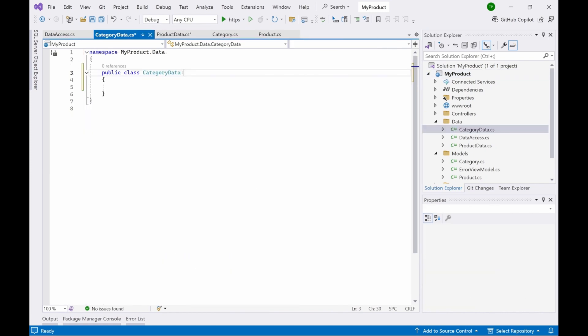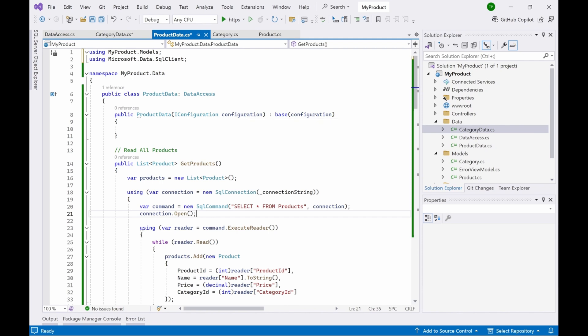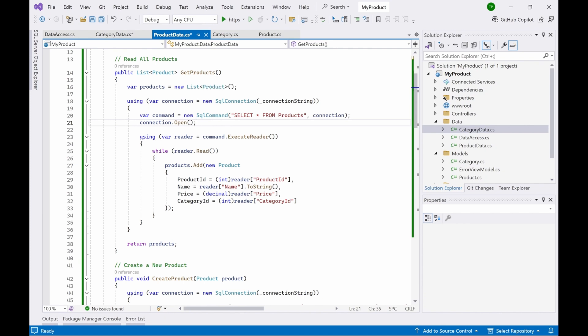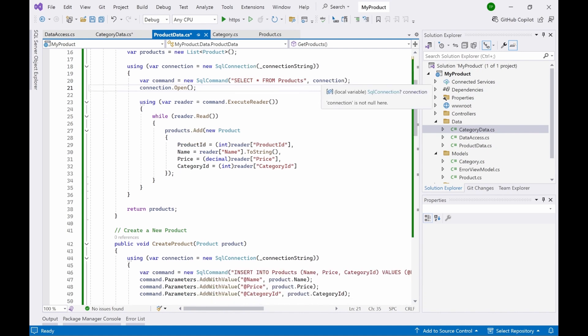Now let's go through the ProductData class. This class is responsible for all CRUD operations: create, read, update, and delete. ProductData inherits from the DataAccess base class and its constructor also inherits from the base class constructor. In the GetProducts method, I initialize a products variable — a list of type Product — then open a SQL connection using the connection string read from appsettings.json. A SqlCommand object is responsible for executing the queries; the query here is 'SELECT * FROM Products', and I pass the connection object as a parameter, then open the connection.